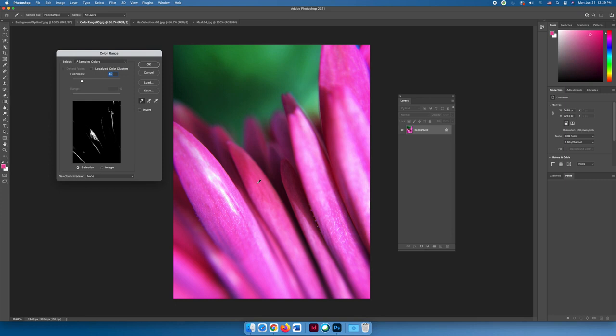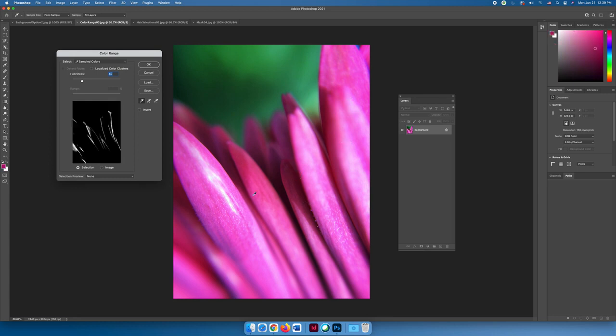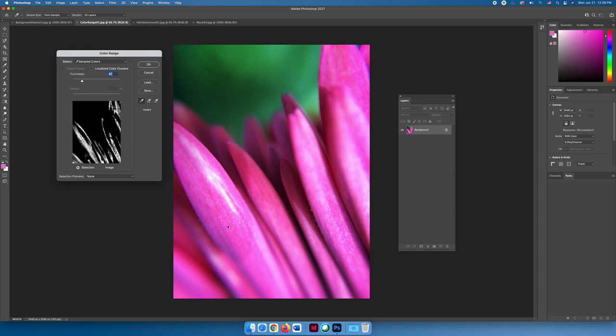I can also see that I haven't gotten all of the pink, so I can either hold down shift and keep clicking different shades of pink until I get all the colors that I want, or I can select a base color and use the fuzziness slider.